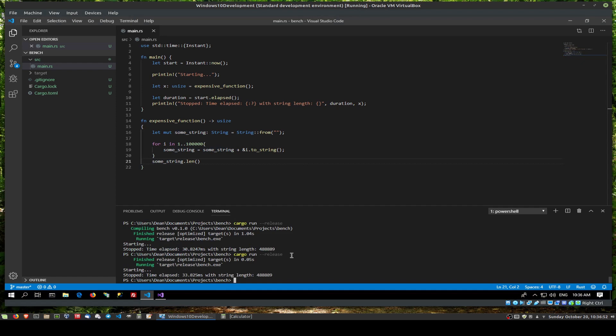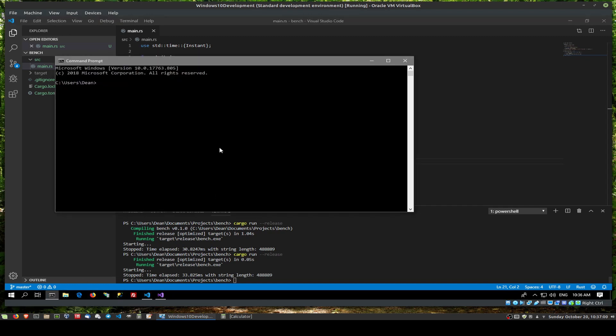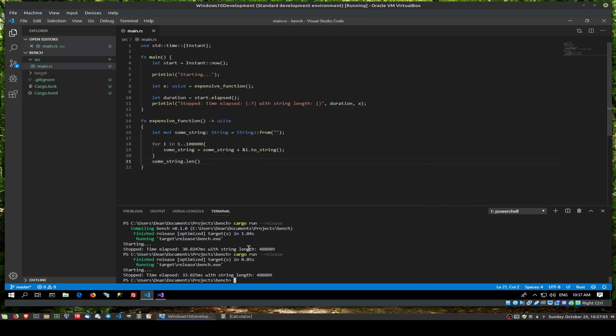Okay, release it. Done. Okay. 33 milliseconds versus whatever Windows was. C# was. I seem to have killed that window. Okay, but it's over a thousand times faster.